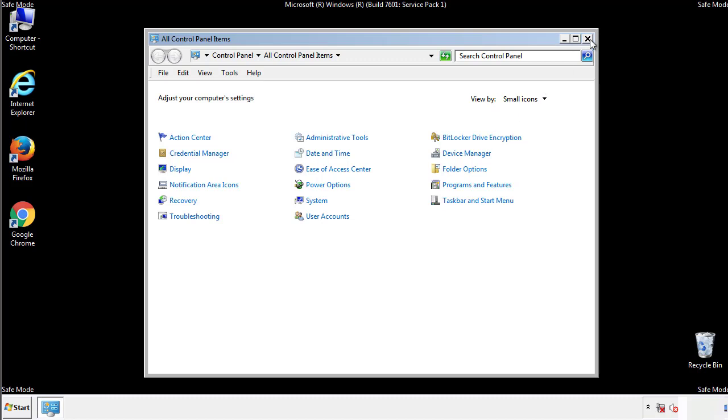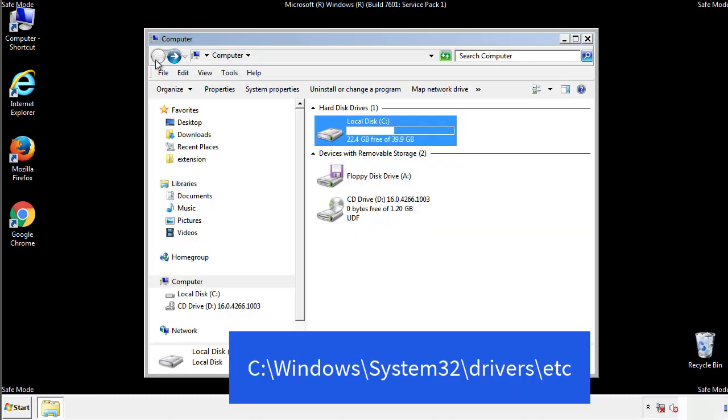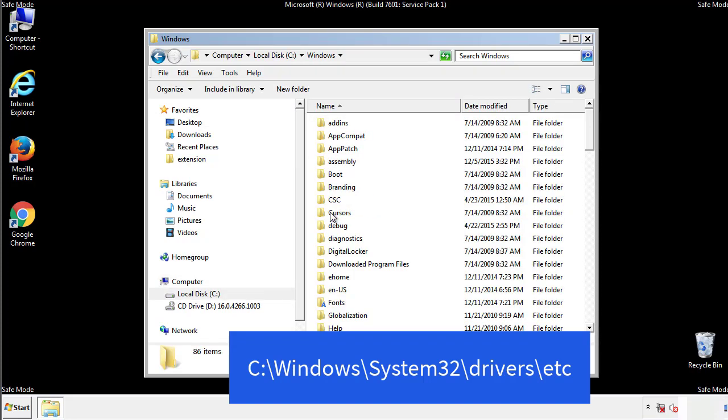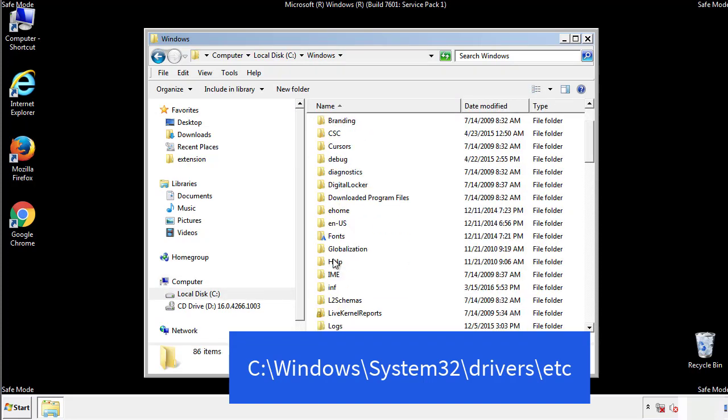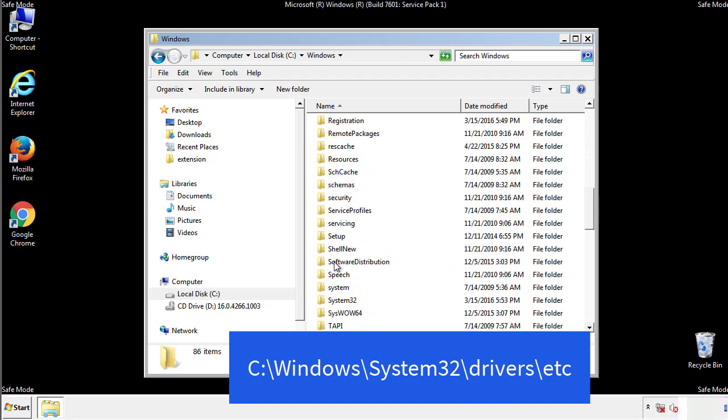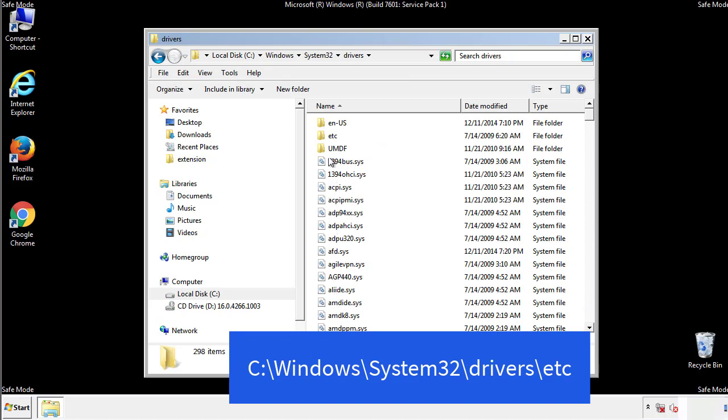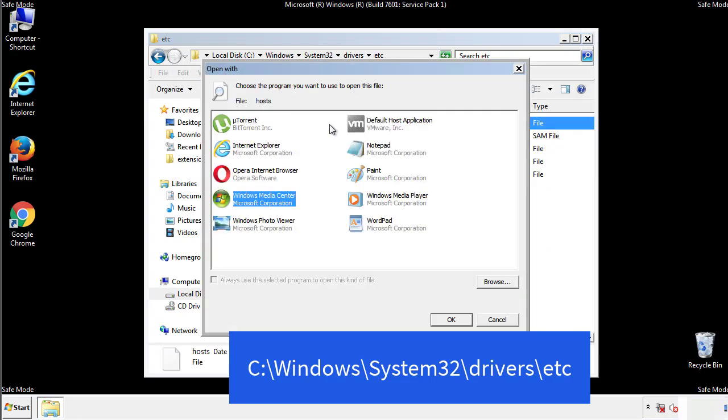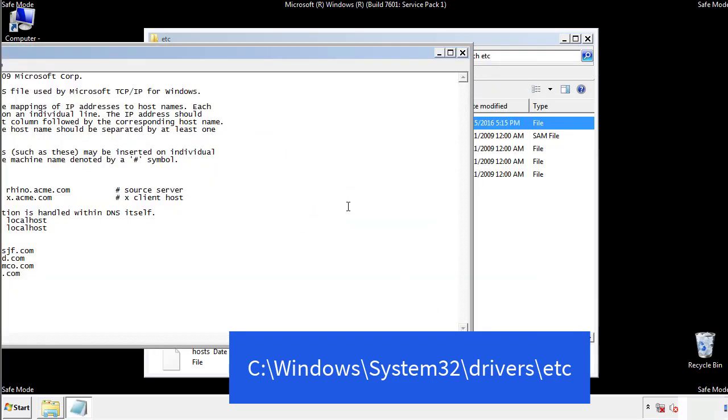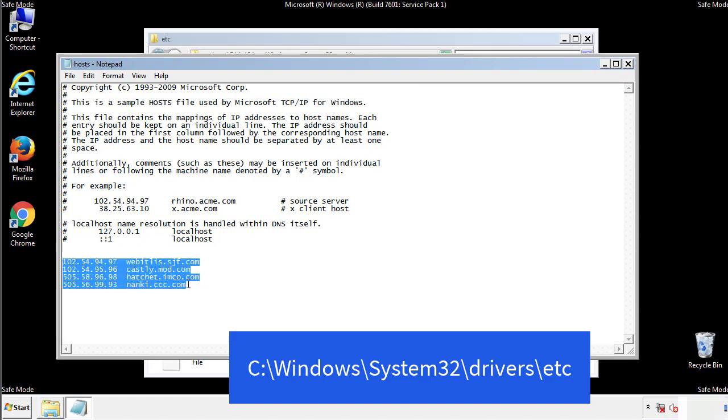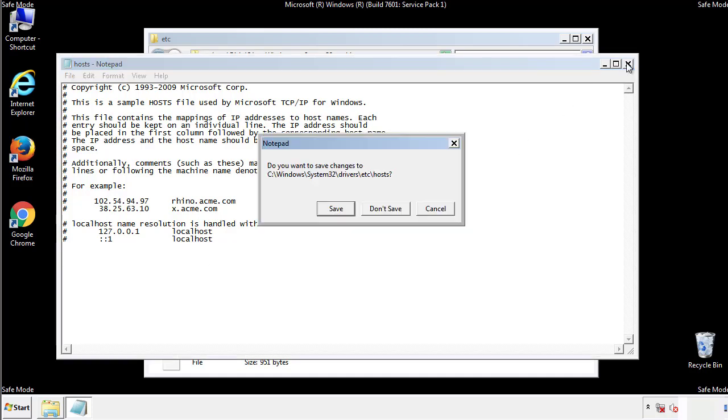Now we want to make sure that there aren't any IPs added to the host file which could transmit information back to the hackers. Follow this directory. We want to delete any suspicious IPs from here on down. Save the file and we're done.